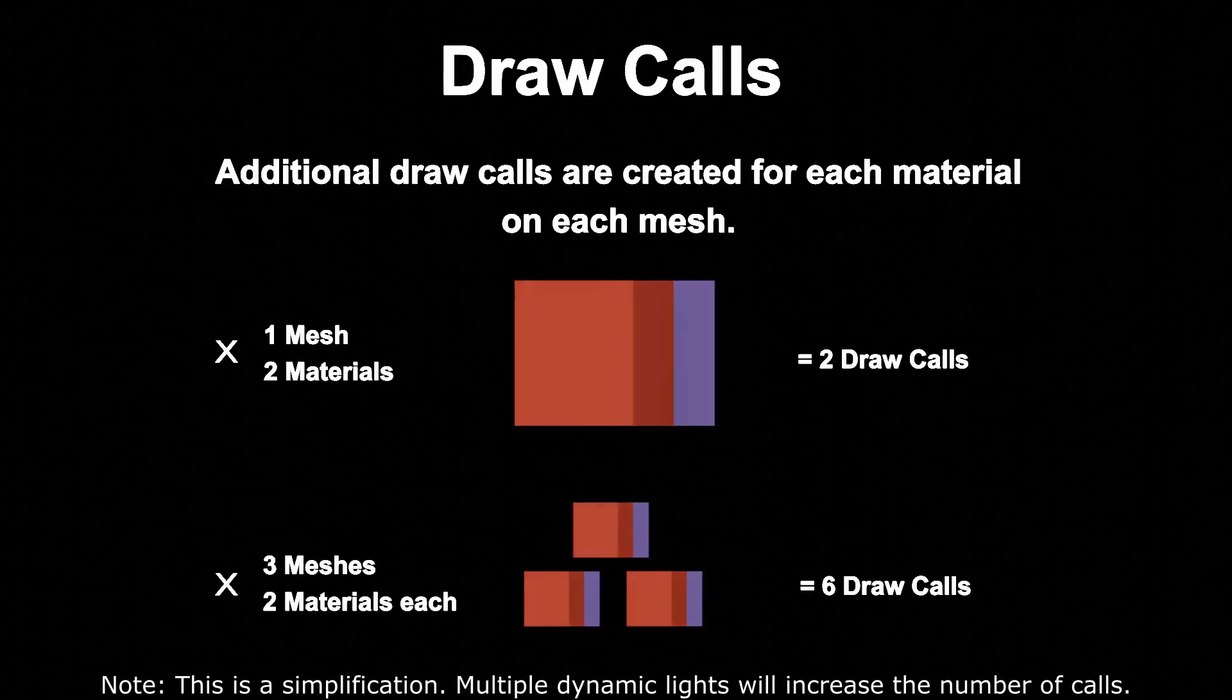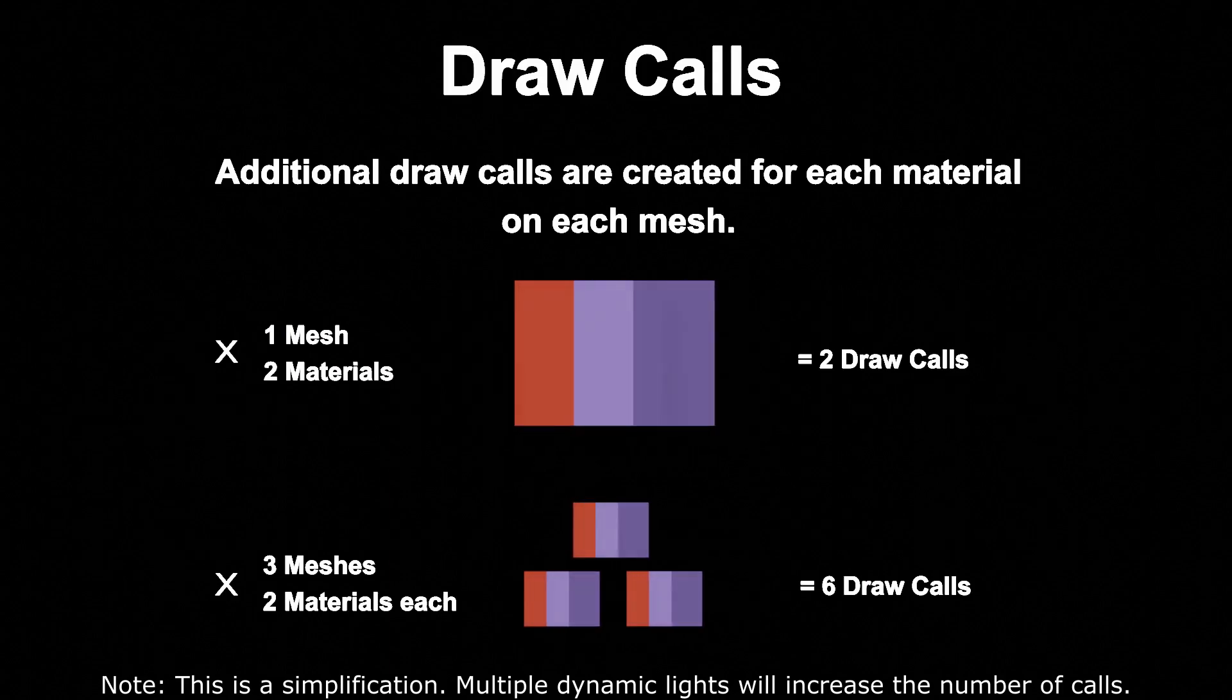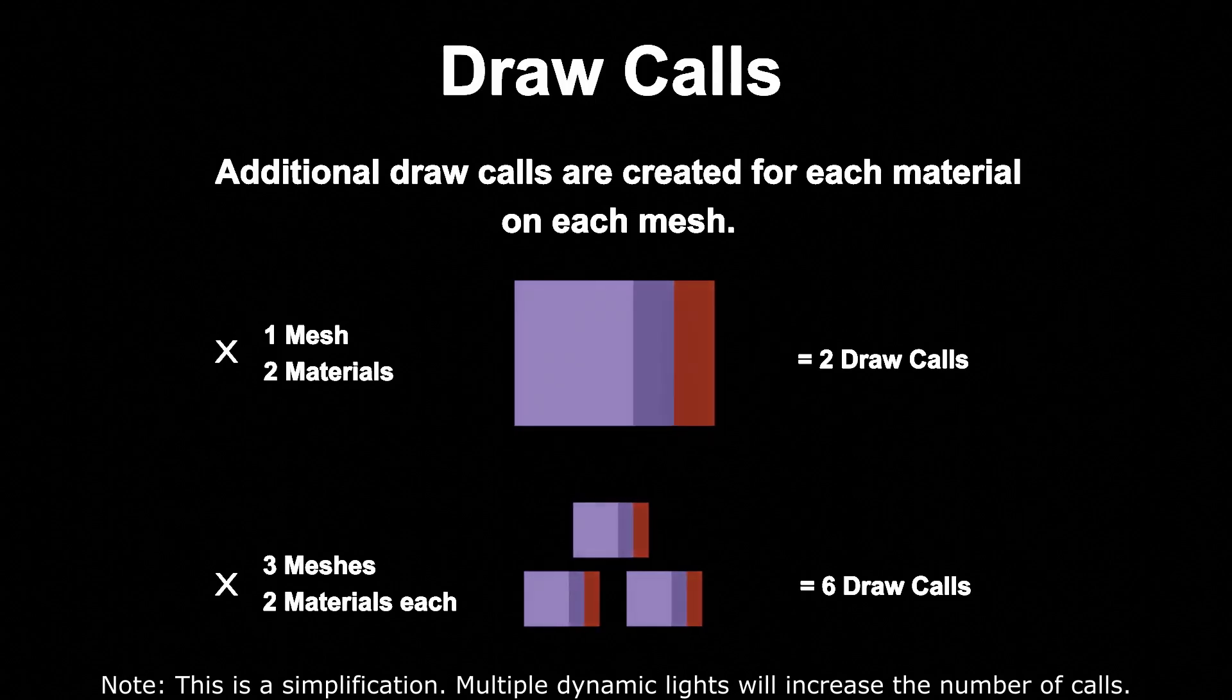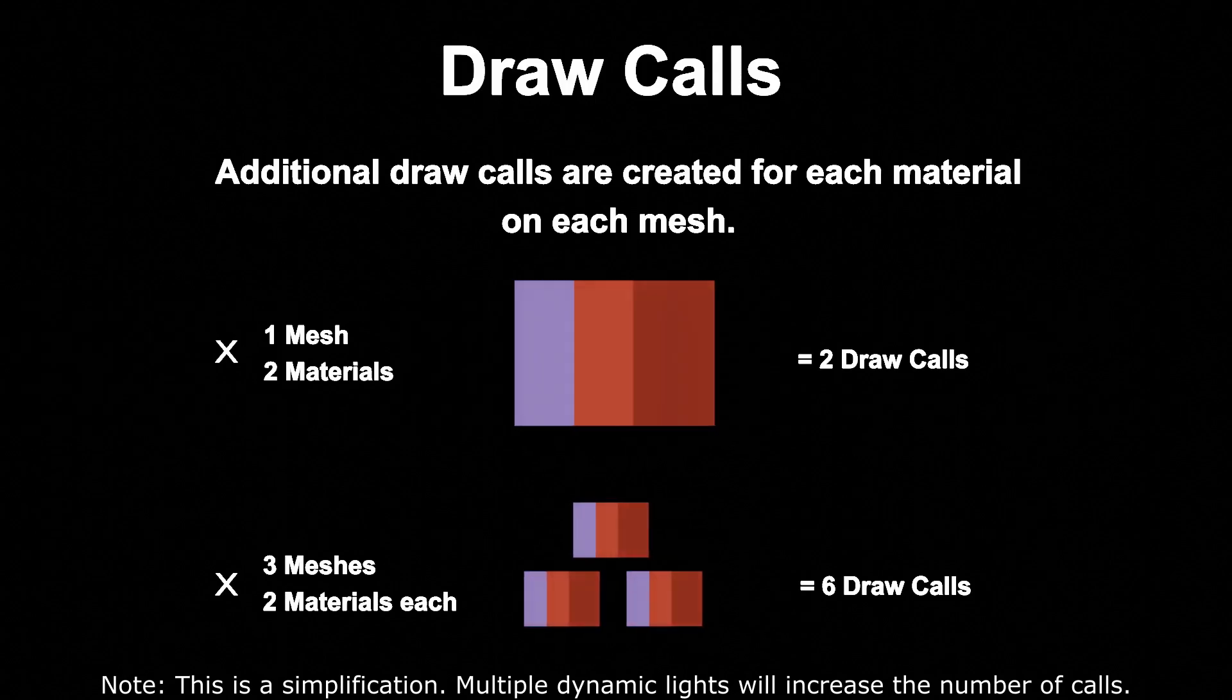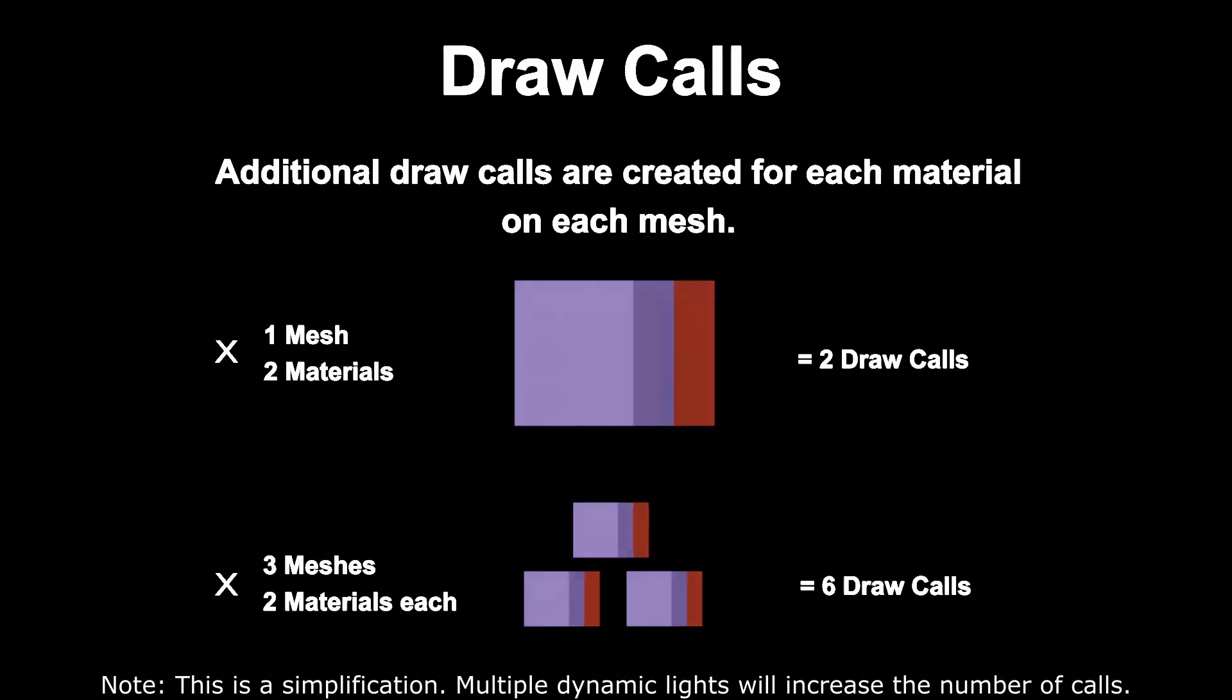Additional draw calls are also created for each material on each mesh. If we have one mesh with two materials, that's two draw calls. If we have three meshes with two materials each, that's six. It's easy to see how draw calls can start to add up fast.